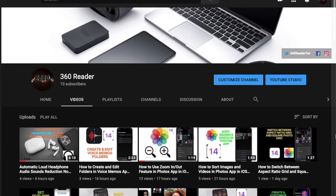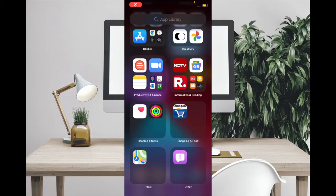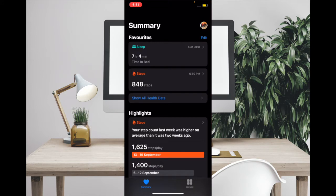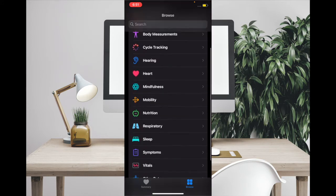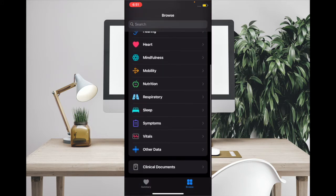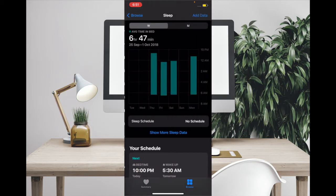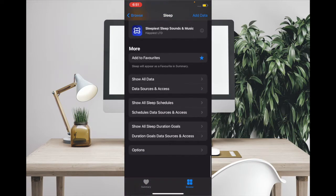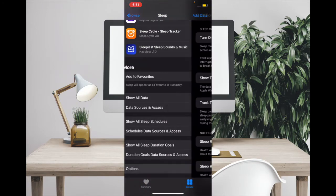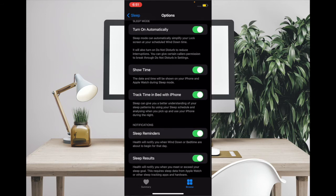Now to begin with the steps, launch the Health app, then you have to tap on the Browse tab, then scroll down and select Sleep. Then scroll down and tap on Options. Now you have to disable the switch for Sleep Reminders.